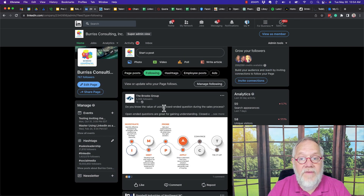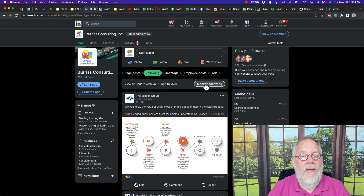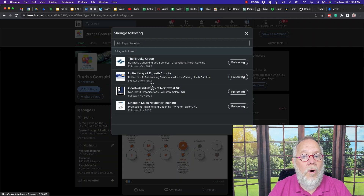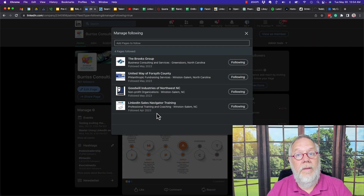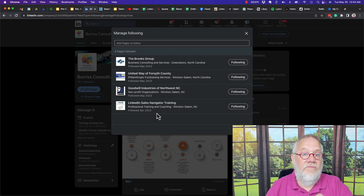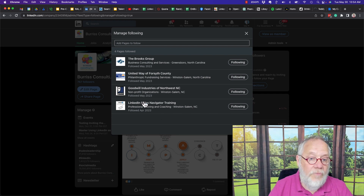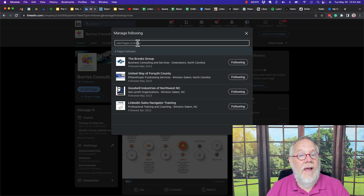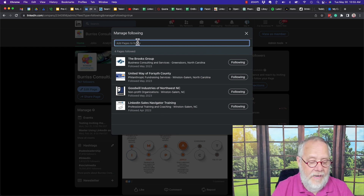Now how do you get that? Click on manage following. Now you can see I'm following four pages — or more appropriately stated, this company page is following these four company pages. Now I can add another one.